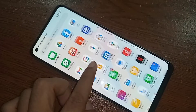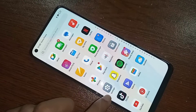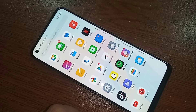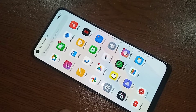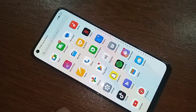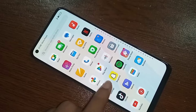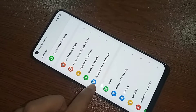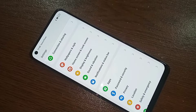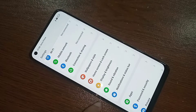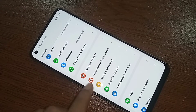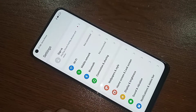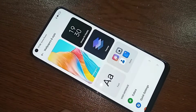First you have to find the option called Settings. When you find the Settings option, click on it. It will present you with many options. If you want to change your phone display color, you will see an option called Home Skin and Lock Skin and Wallpaper and Style. Then you have to go to Wallpaper and Style.